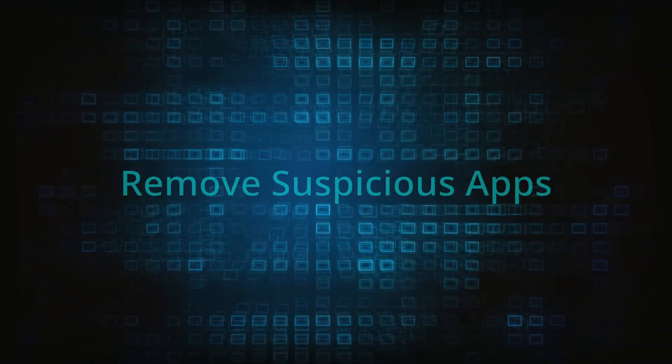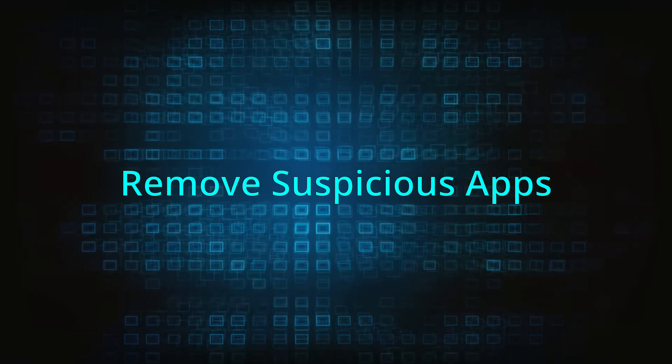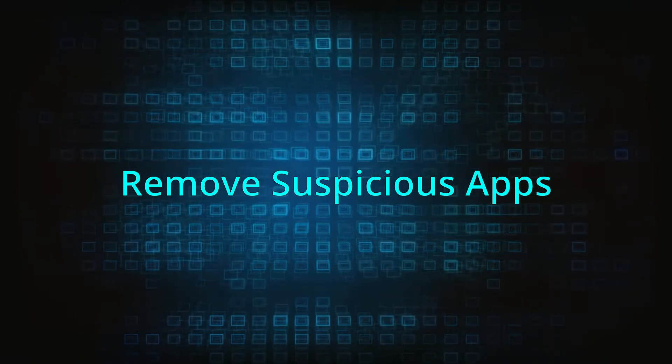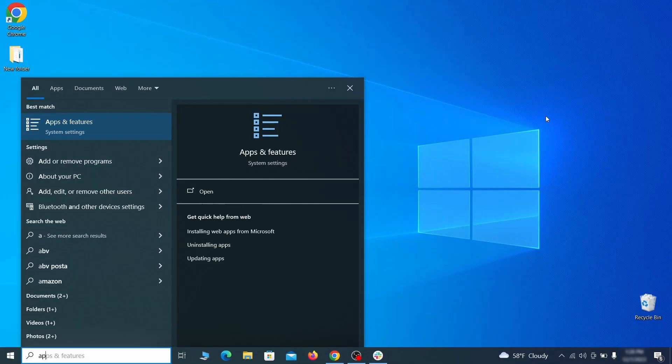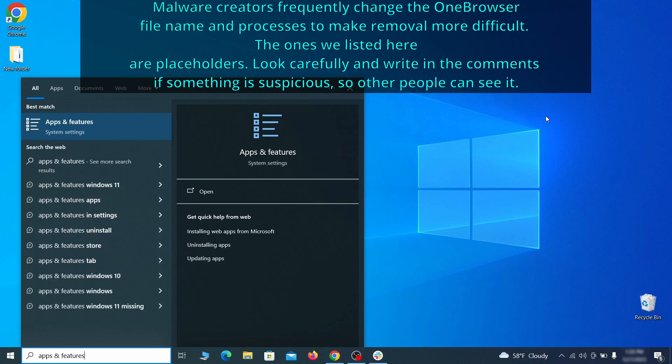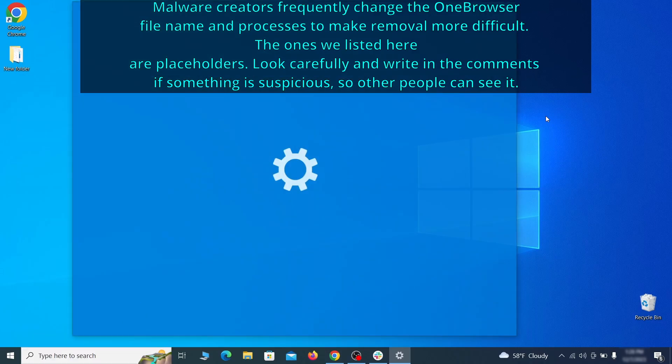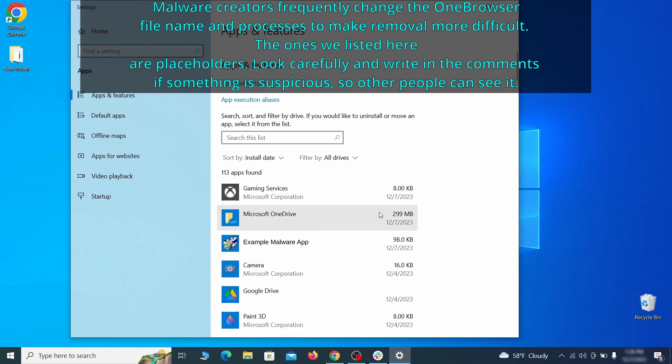When trying to remove this malware you should first check your installed programs and delete anything suspicious. Begin by opening the start menu and typing apps and features. Then hit enter and sort this list of programs that appears by install date.